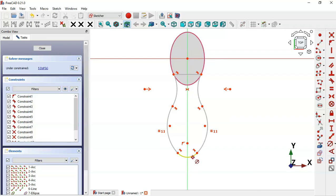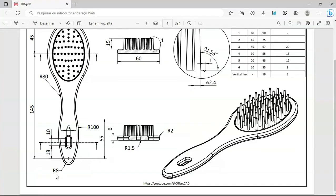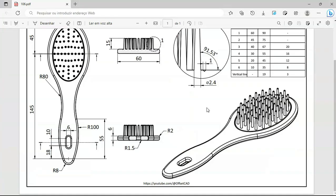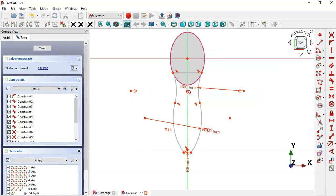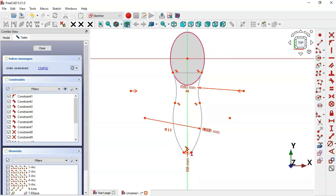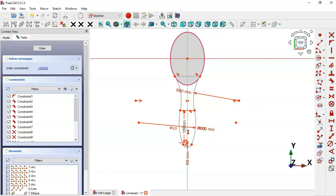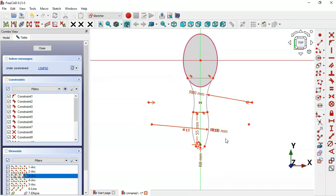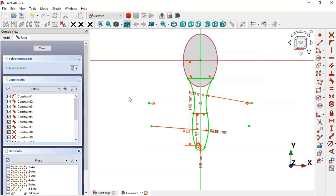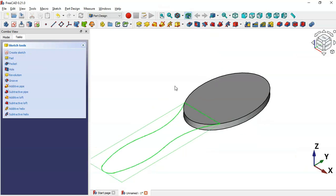Now let's set the size of this sketch. Select the Constrain Radius tool, click this arc, and set the radius to 8 millimeters. For the larger arc, set a radius of 100. The other arc is also 8 millimeters. We have two degrees of freedom — use the Vertical Distance tool to set 55 between these two points, and set the distance from the center point to the origin at 145. The sketch is now fully constrained — leave the sketch.